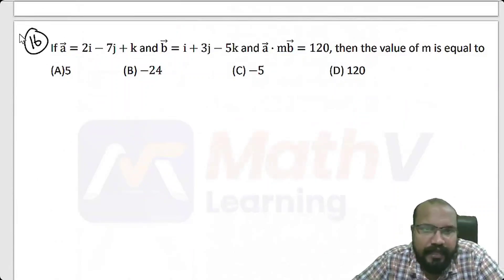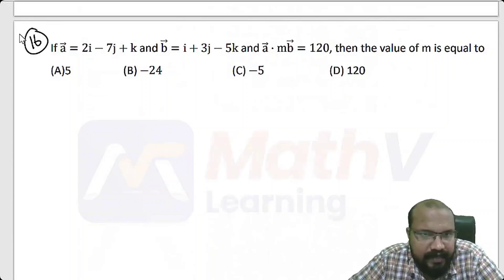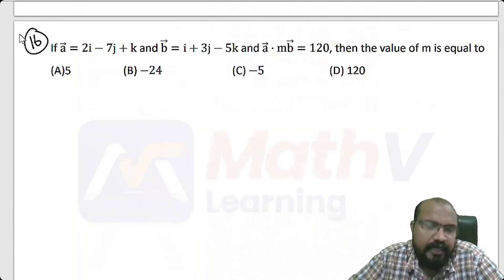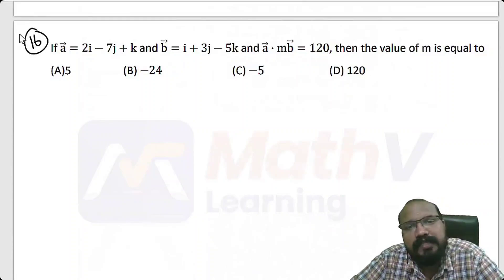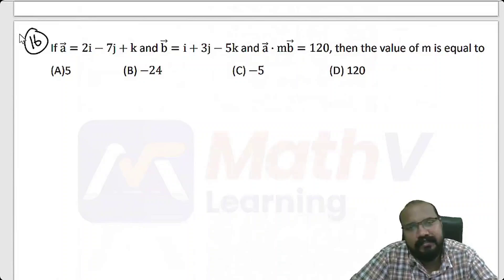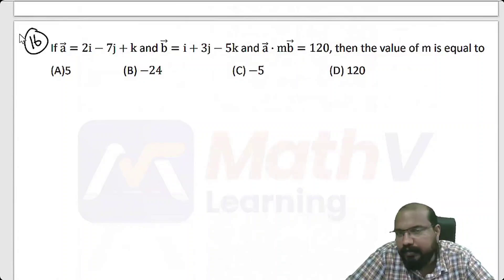Next problem: If vector a equals 2i minus 7j plus k and vector b equals i plus 3j minus 5k, and a dot mb equals 120, then find the value of m.